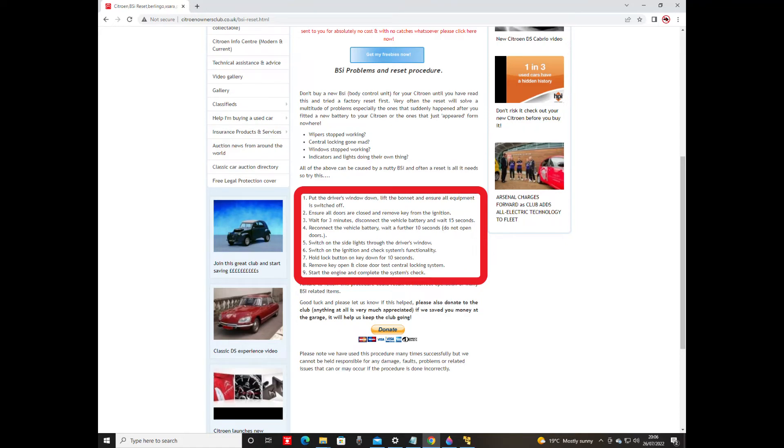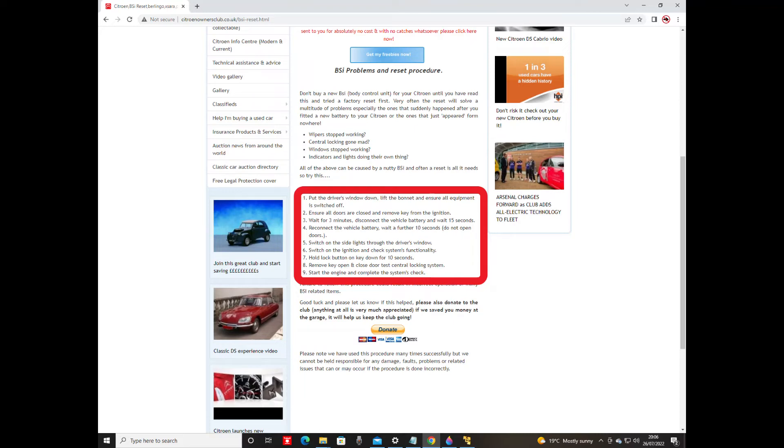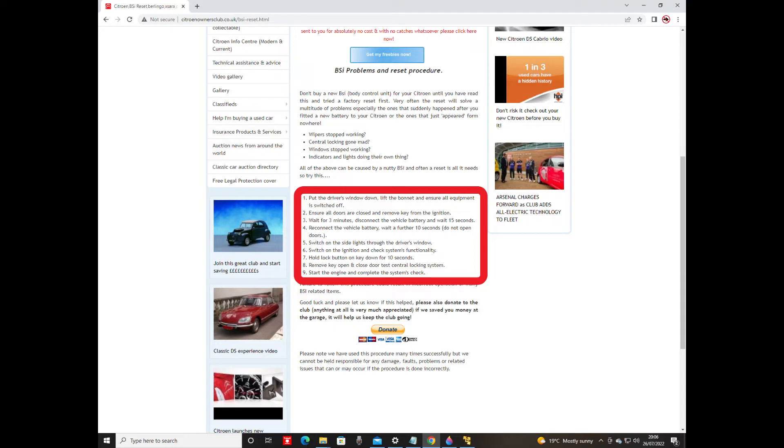Step seven: hold the lock button on the key down for 10 seconds. I did pretty much count in my head 10 seconds for that because sometimes with key depressions you do need a certain three seconds, five seconds or whatever, so I did stick to 10 seconds with that. Step eight: remove the key, open and close the door, and test the central locking system. I did that, mine worked fine, and then start the engine and complete the systems check. The systems check is just its power up functions. I did that, I wouldn't say exactly as it says but in the order it says, even if some of the times were stretched out. And lo, my suspension has started to work each time there's a load put in the boot and I open and close the door again.